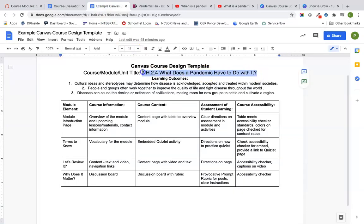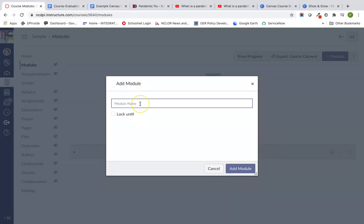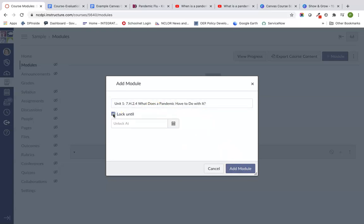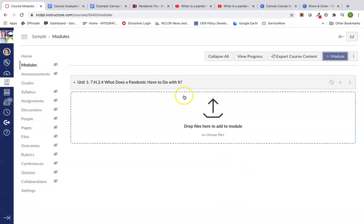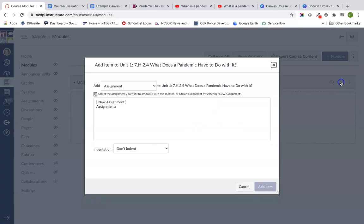I'm going to copy and paste because my unit title is going to go right in, and I'm going to call this Unit One. Notice you can lock modules — so if you wanted to work ahead, you can lock them or just keep them unpublished. If you don't publish a module, students can't see it, so you can always be working ahead on the next module. I'm going to say add module, and notice that it's not published.